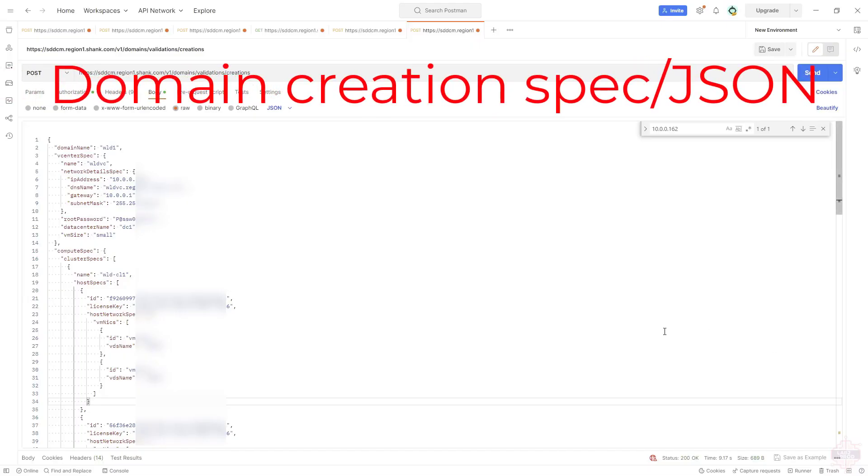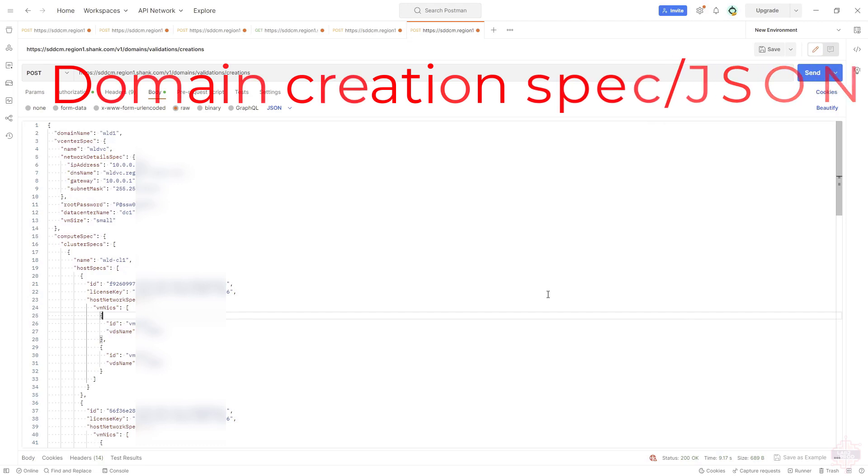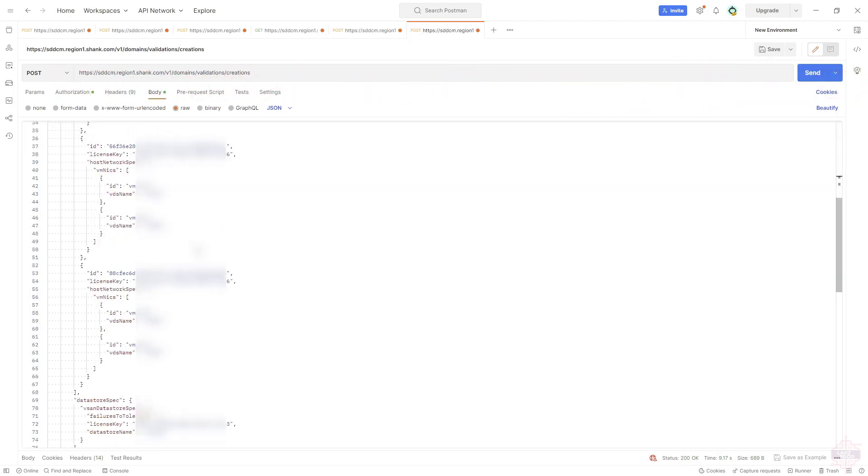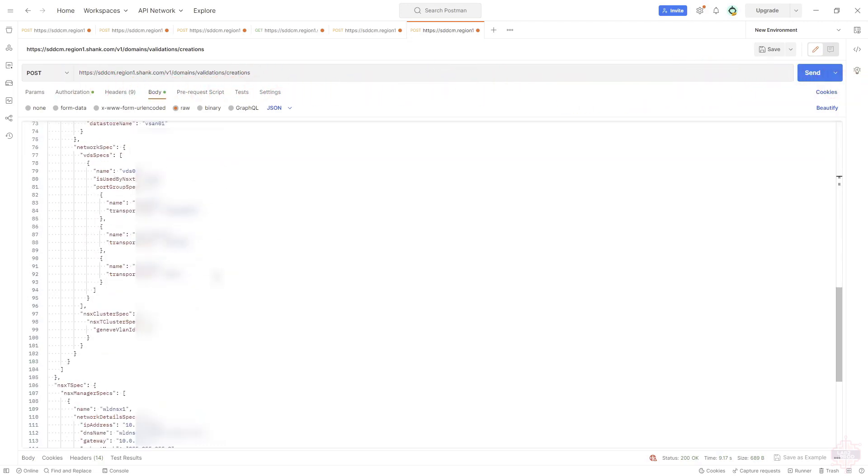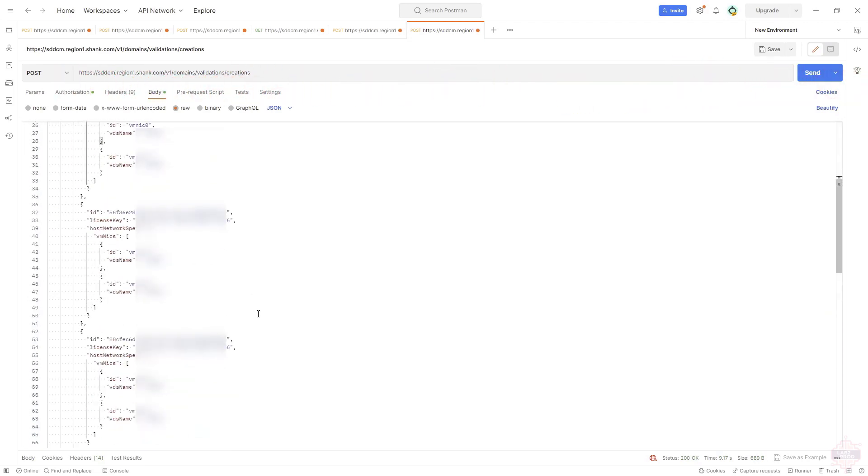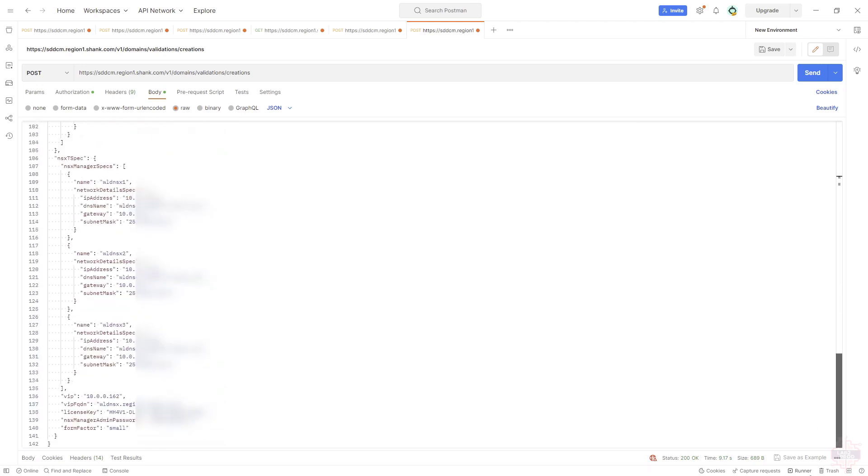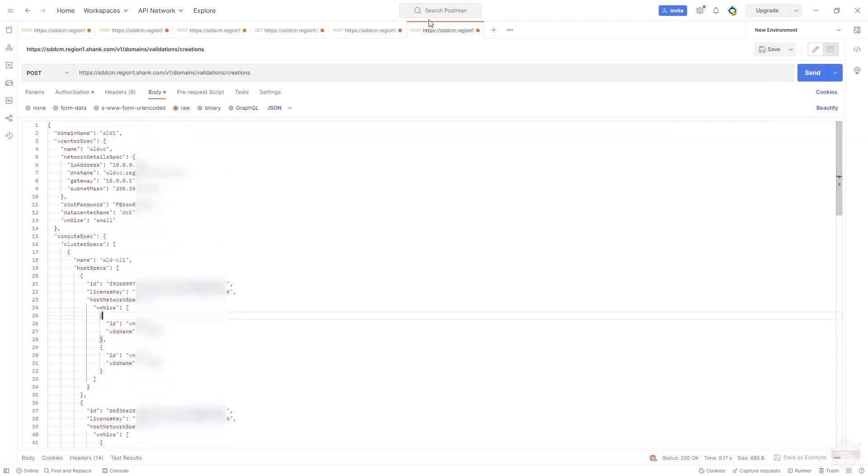This is the domain creation spec or JSON I should call it. This is where we place all those IDs that we just found and all the other configuration that we require to build the workload domain. Now, the API is more flexible than using the UI. The UI has very strict requirements.